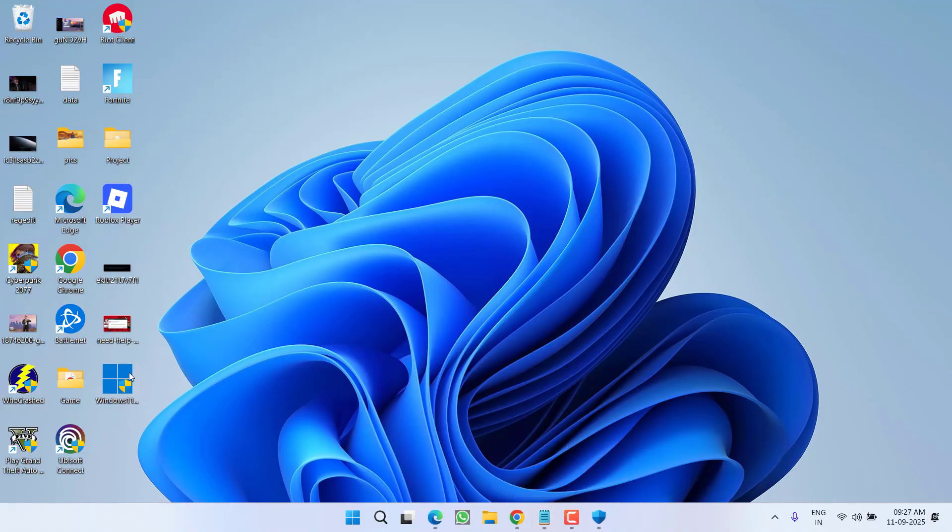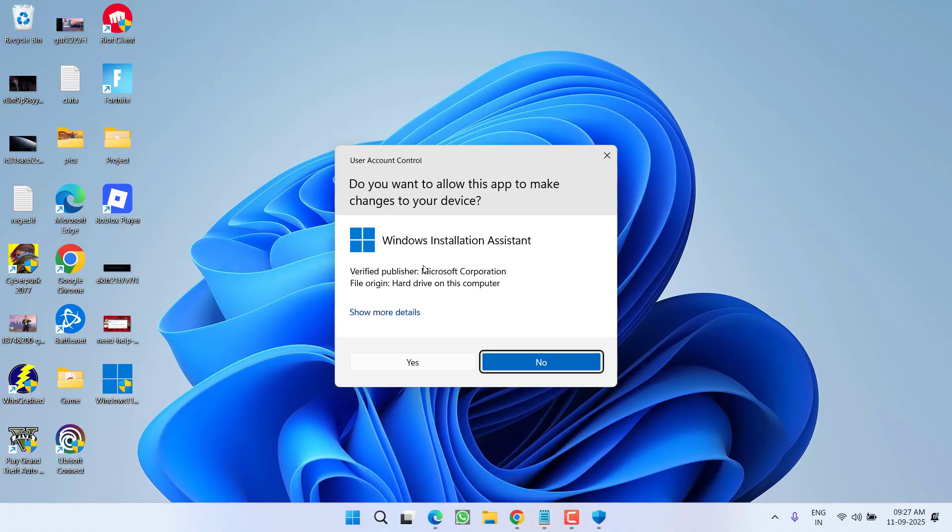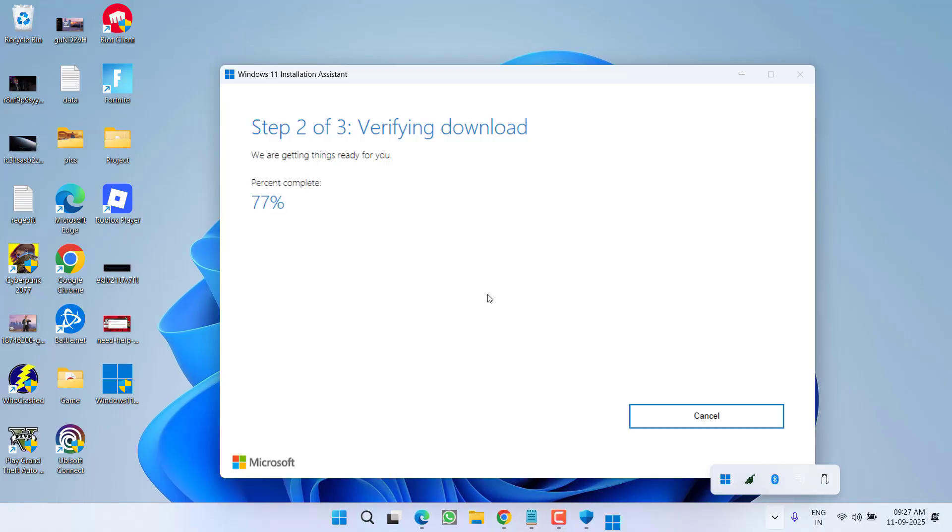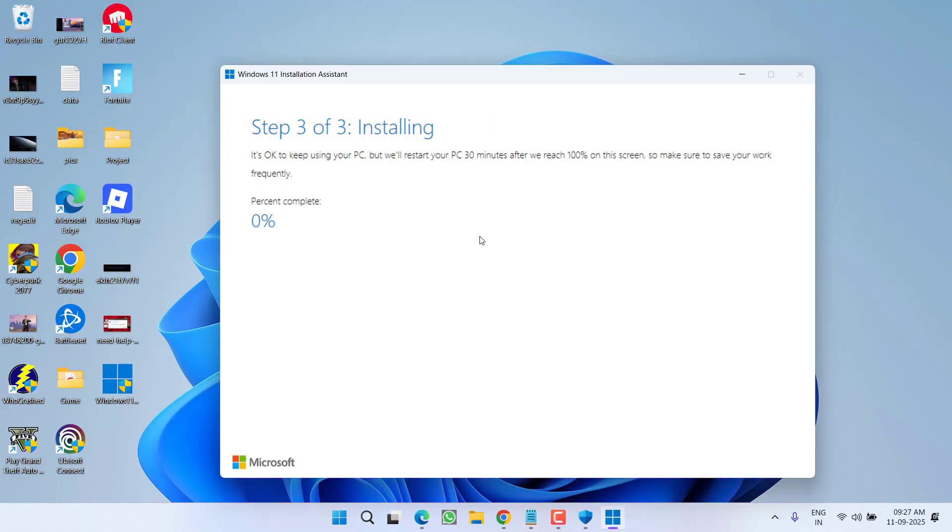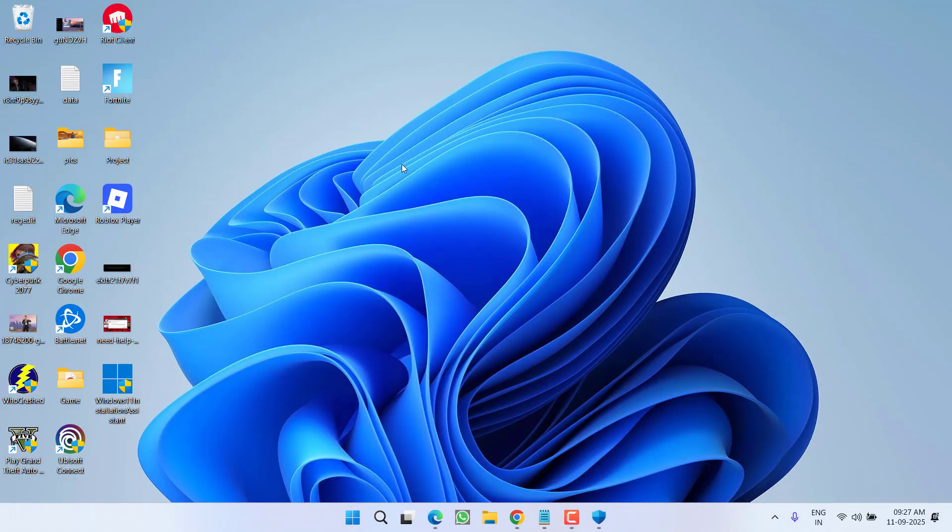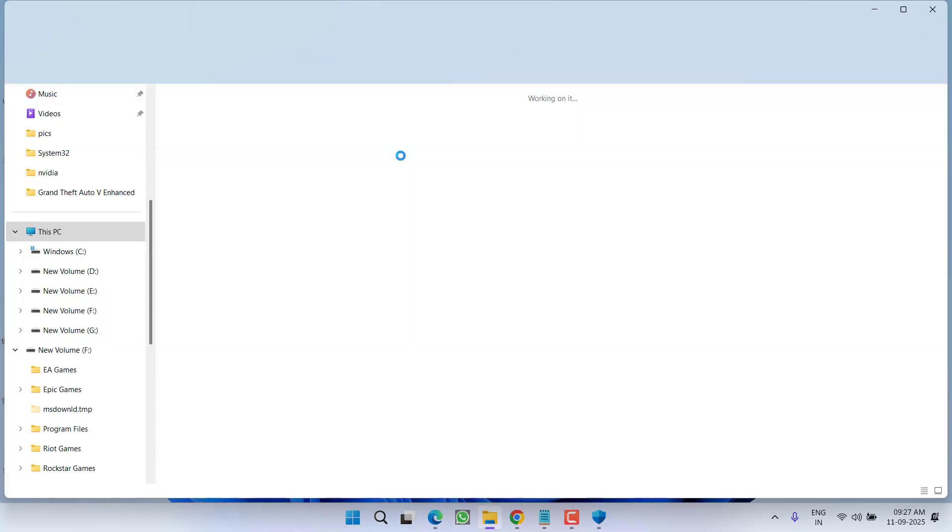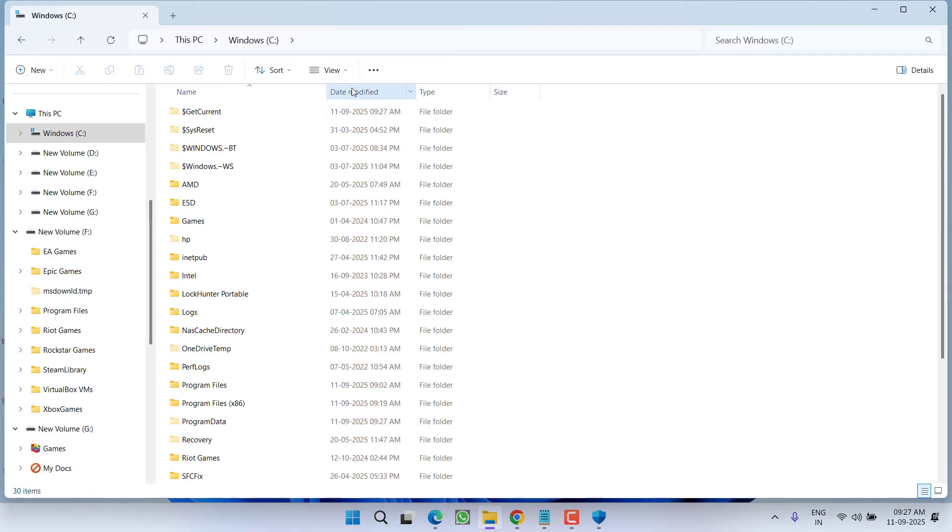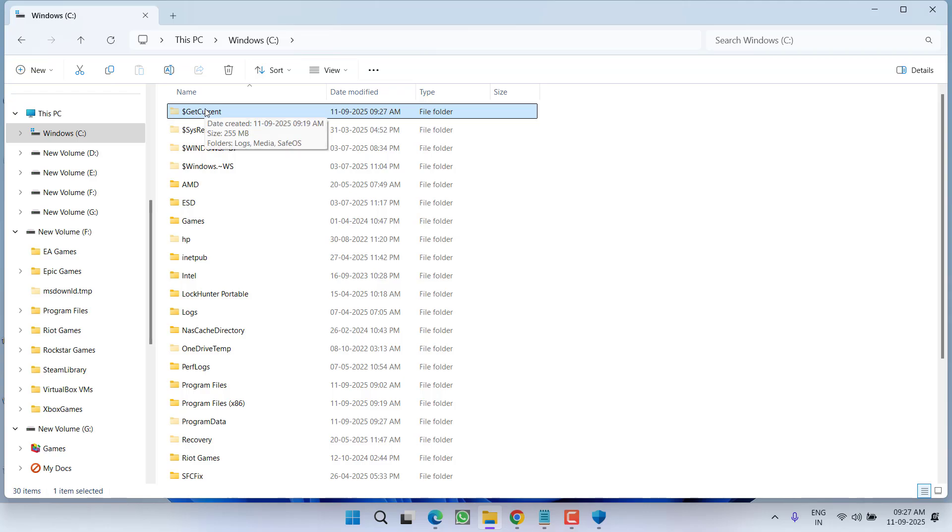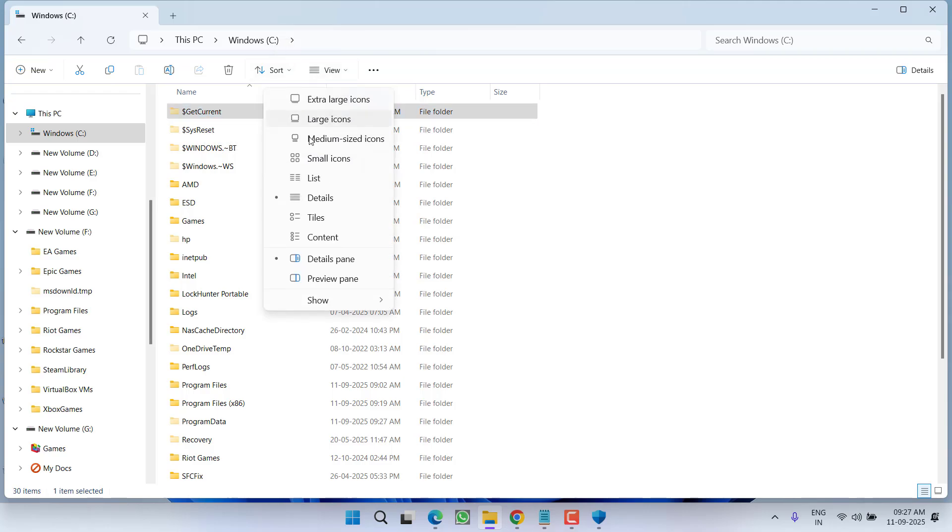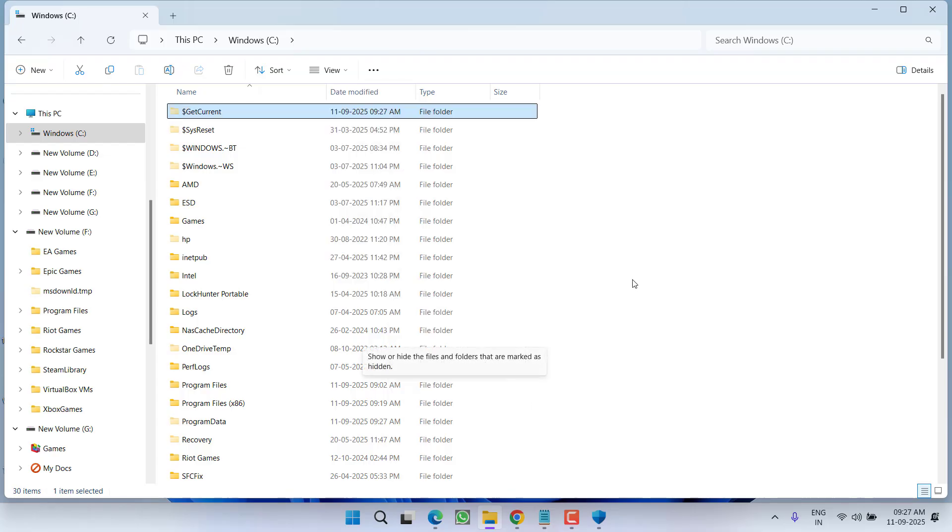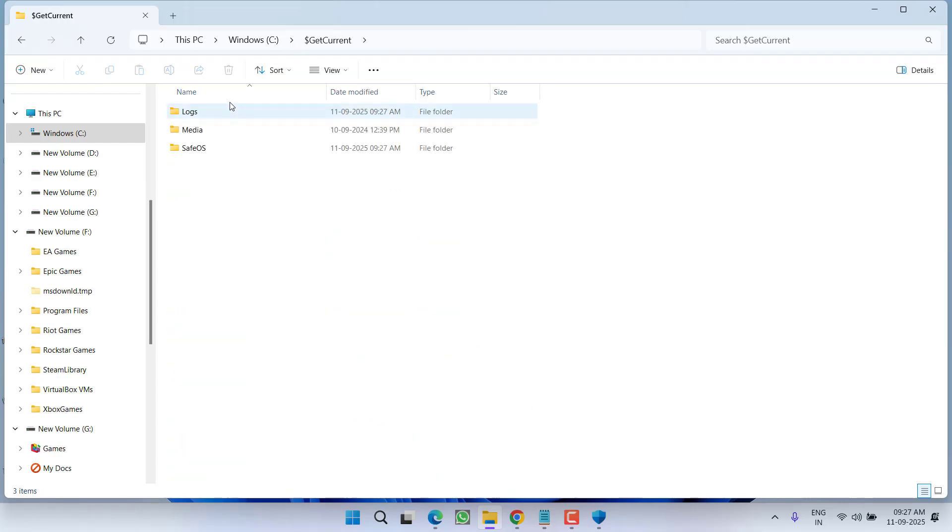Now if this method also failed to work out, let's proceed with the next step. In the next step, you need to open up This PC, C drive, and here you will find a folder with the name $GetCurrent. If this folder is not available, click on the View tab, choose the option Show, and make sure to check mark the option Hidden Items. Open the folder and you will find a folder with the name Media.